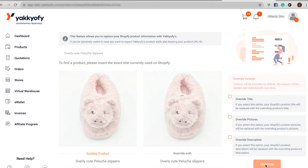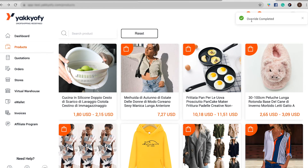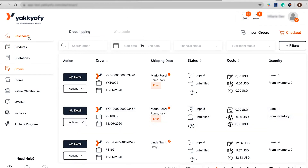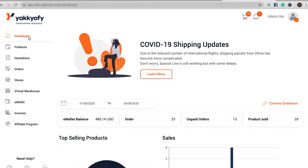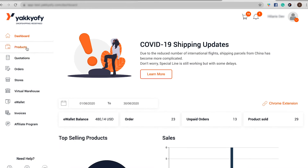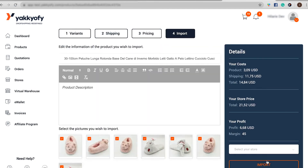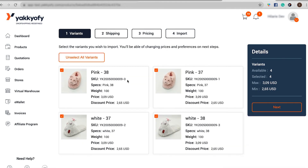And that's it! From that moment forward, all the orders for the selected product will appear on your Yakkyofy dashboard in the order dropshipping tab. If you have a WooCommerce store and you want to switch from another supplier to Yakkyofy, you do not need to use the Overwrite button. Just import the product on your store and then change the page URL with the correct one.